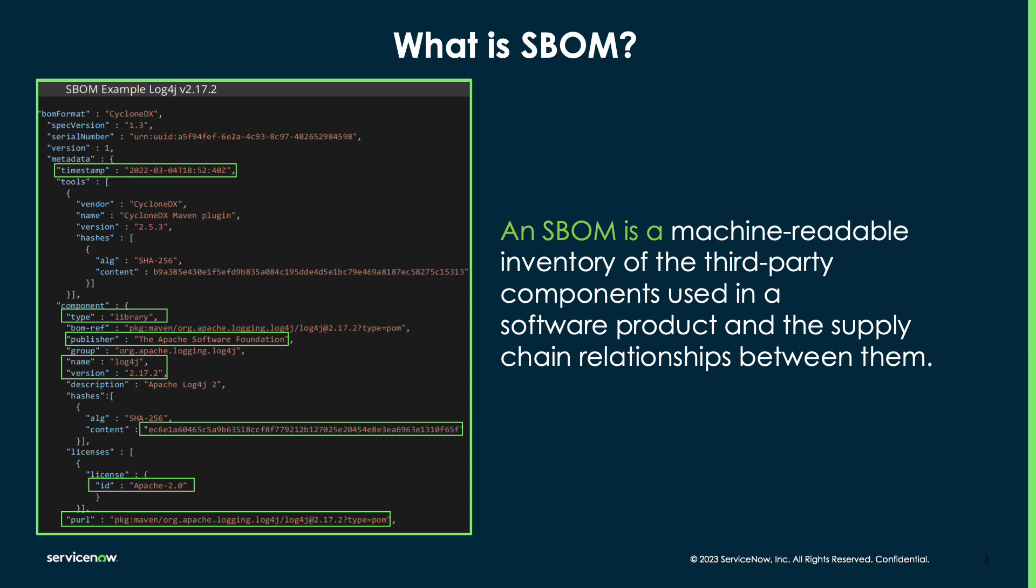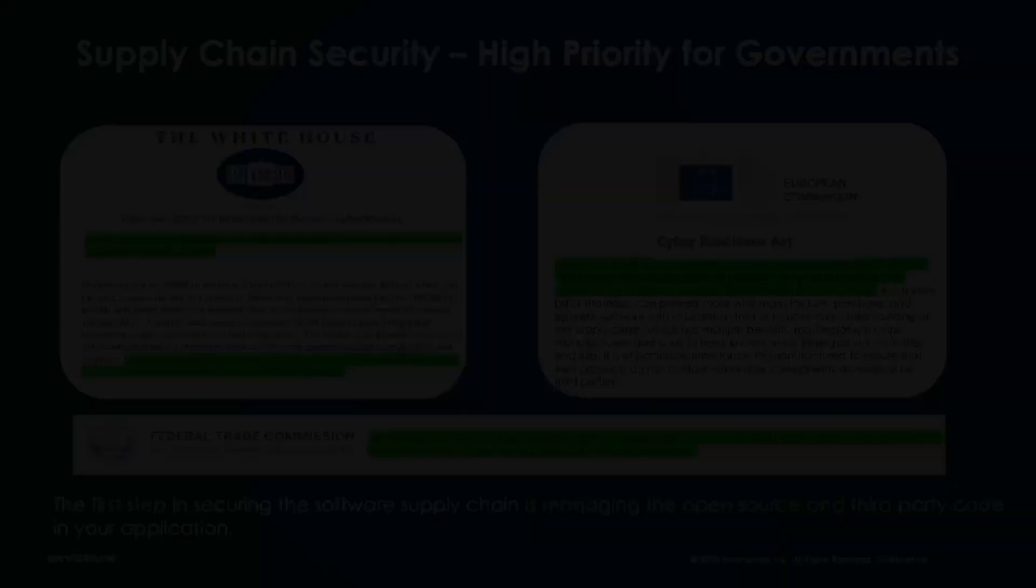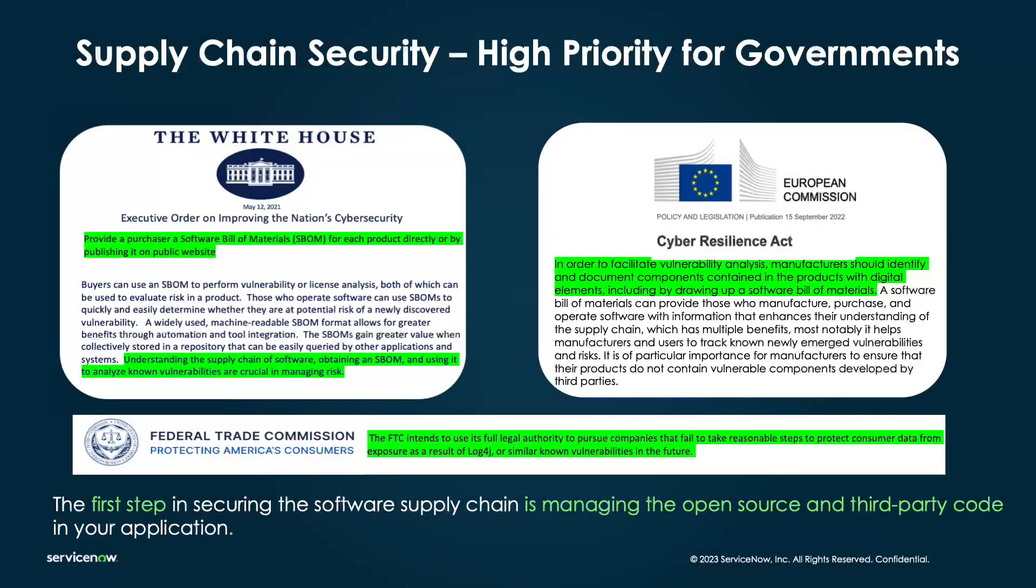So, why would you be interested in using SBOMs in your organization? Both the United States and the European Union have published requirements stating that if your organization is going to have relationships with them and where your software is in their environments, an SBOM must be supplied to provide further resiliency and awareness for those governments.